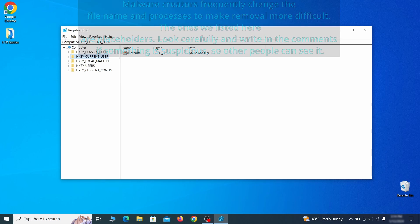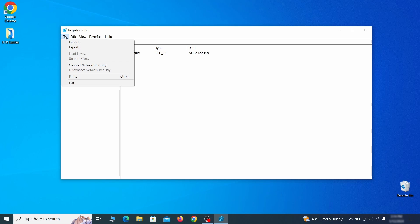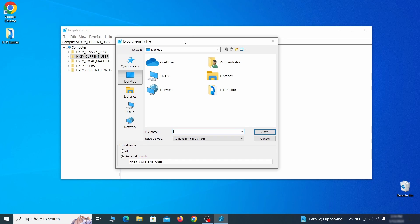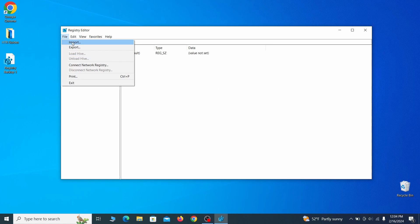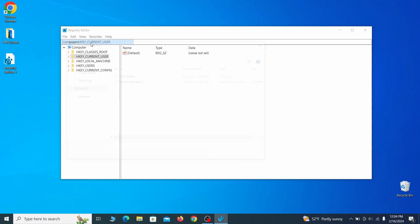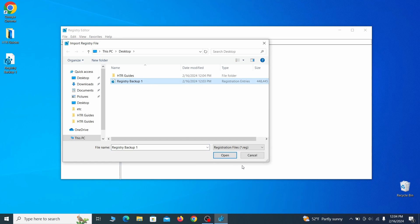For this reason, we recommend backing up your registry. Go to file, click on export, then ensure that the export range is set to all and save the registry backup file under a name of your choice. If you want to restore from the backup, go to file, import, select the backup file and click open.